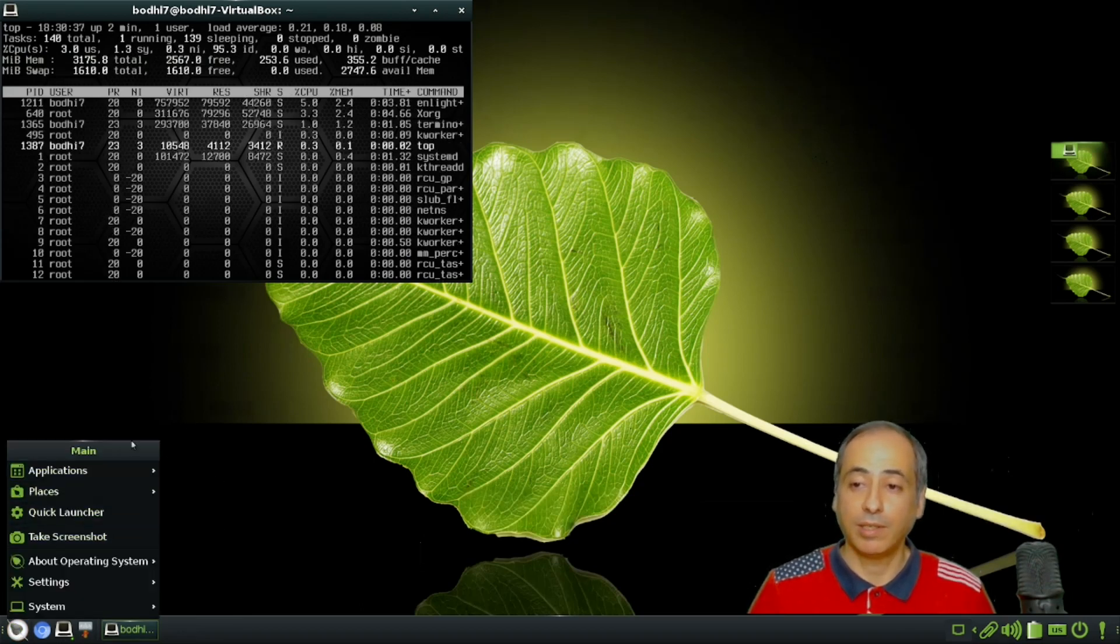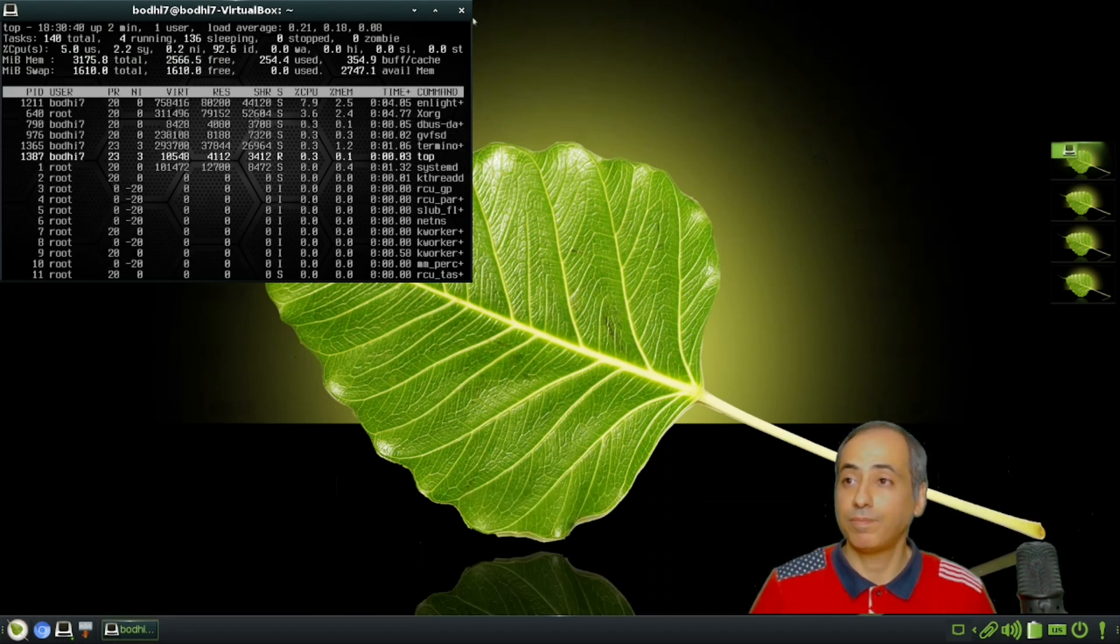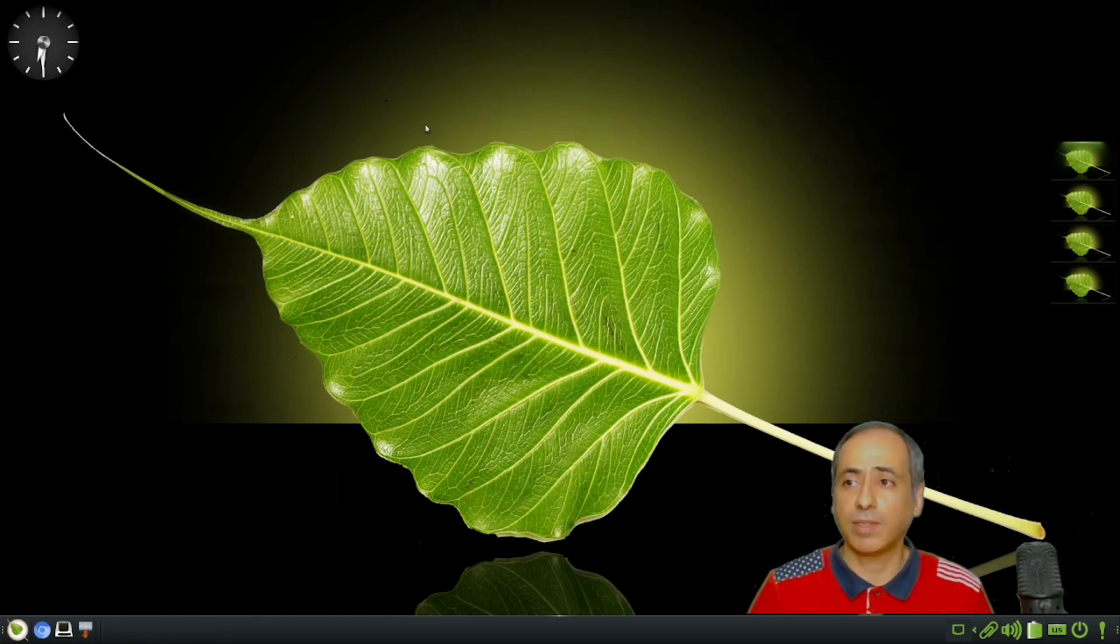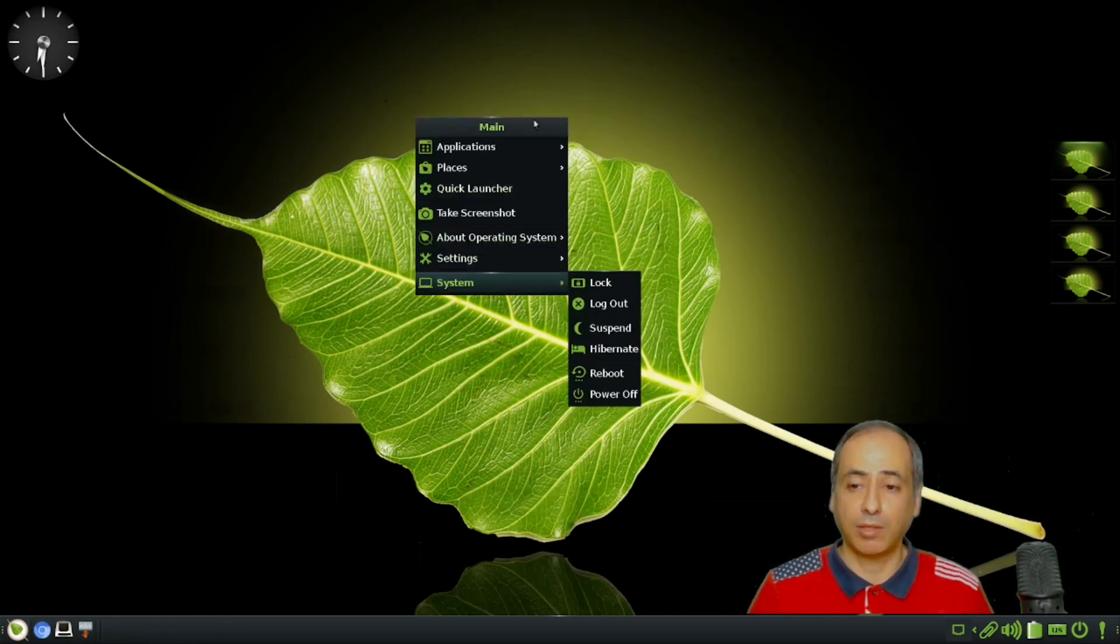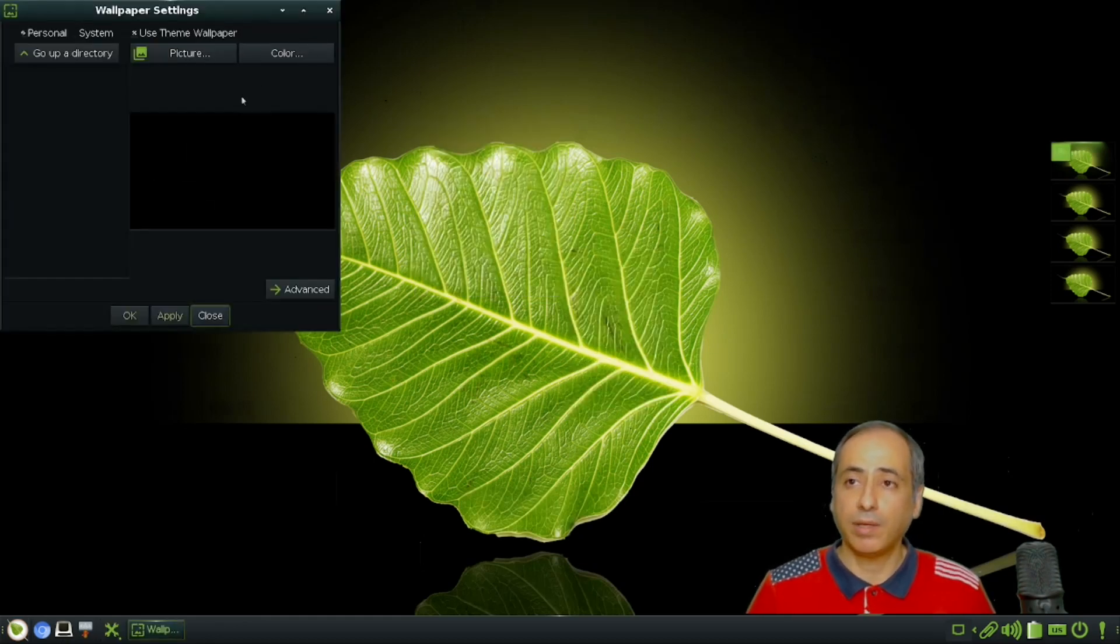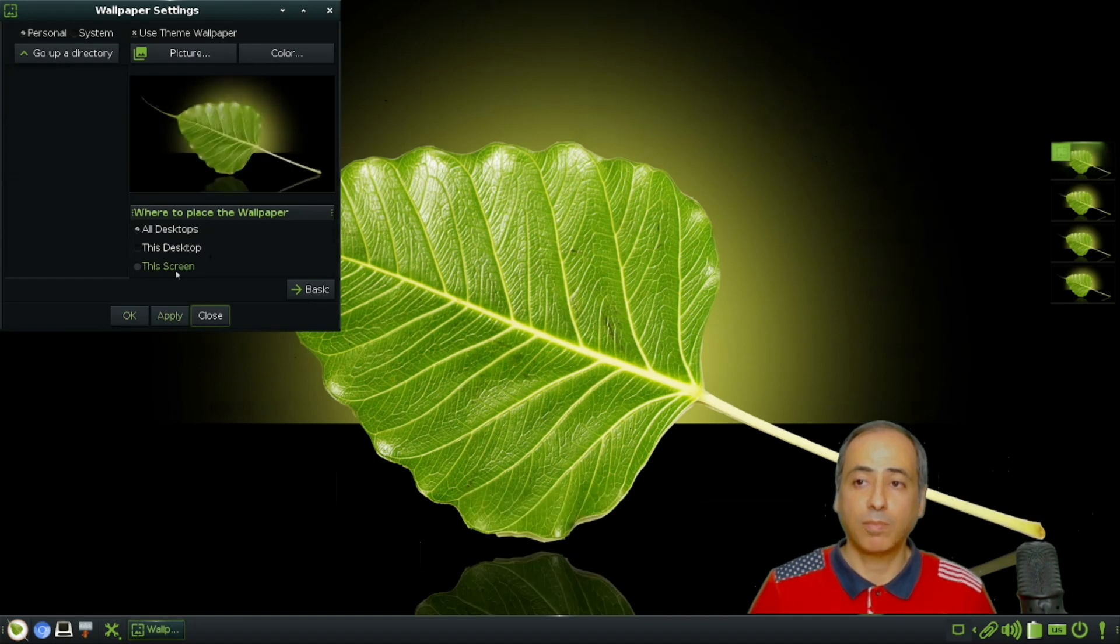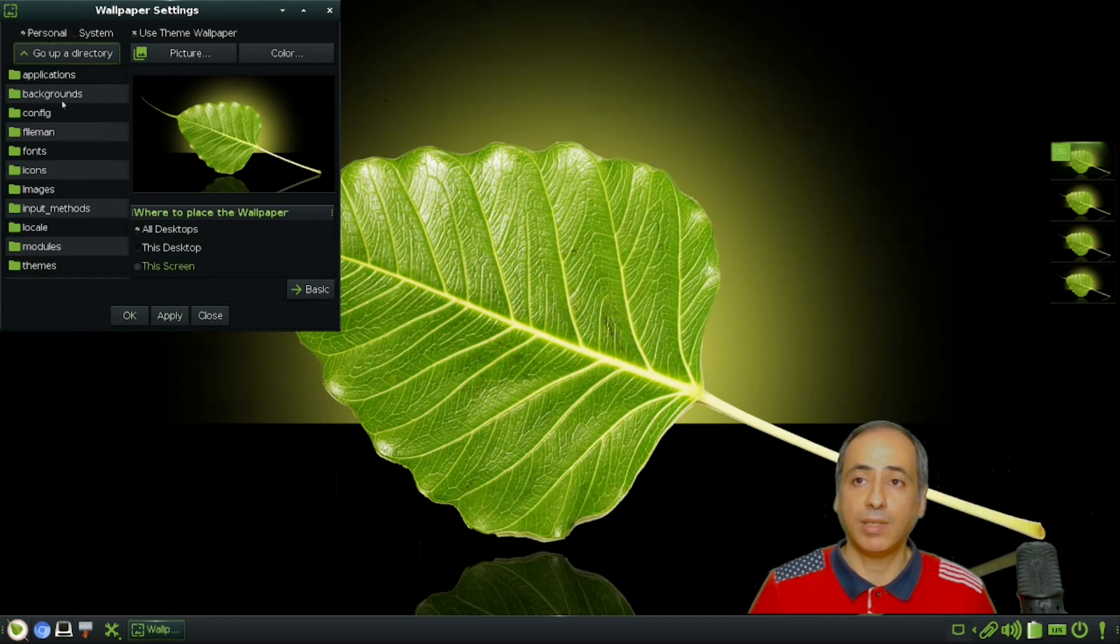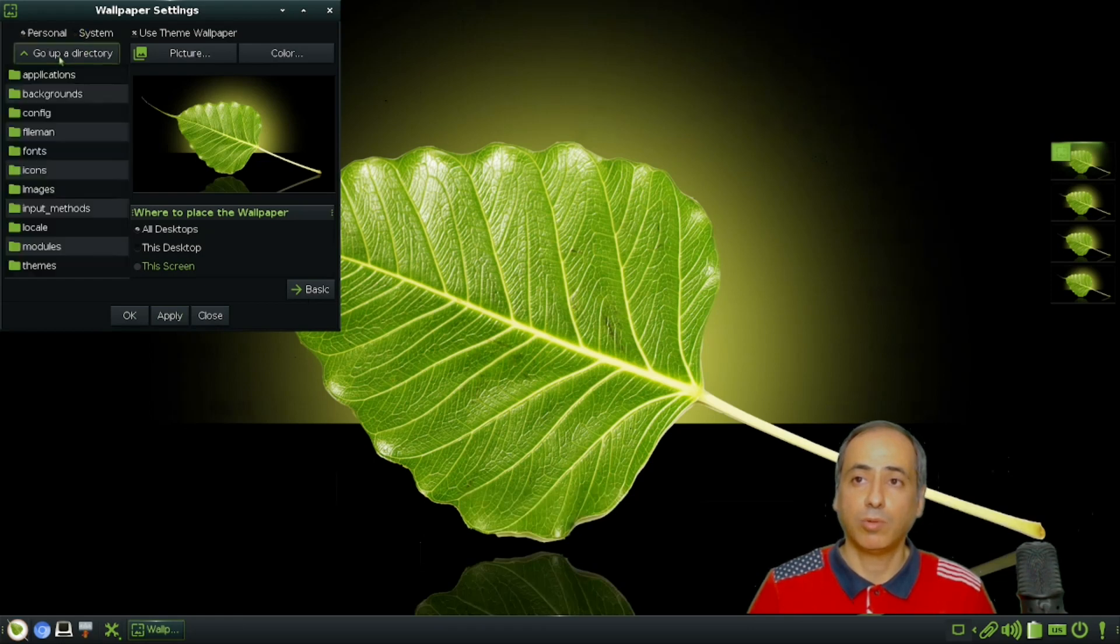Another thing we can talk about: if I right-click, you'll have the favorite apps you can put here. Right-clicking also gets you the menu. If I want to look at the wallpaper, you can come here and pick the wallpaper.